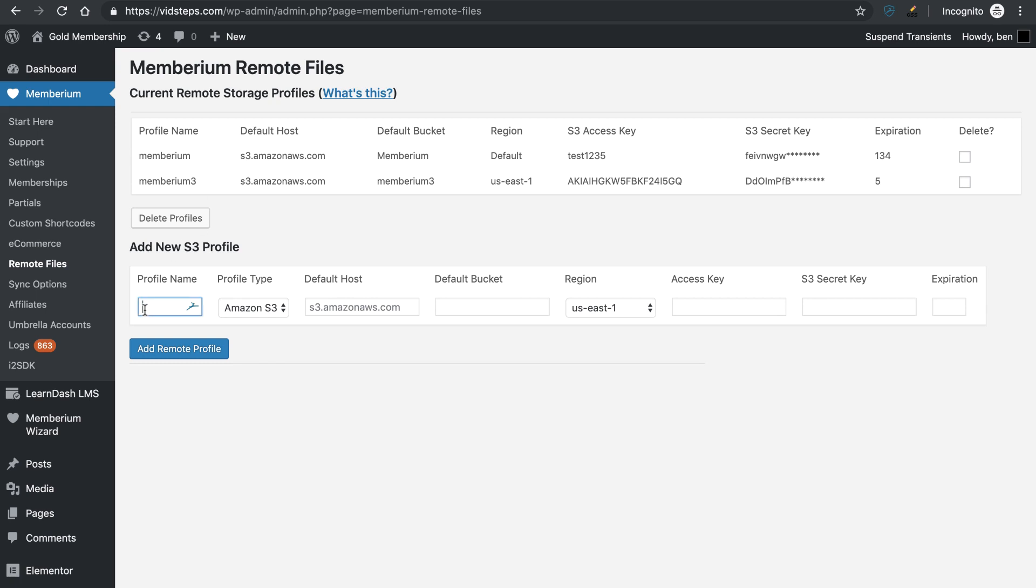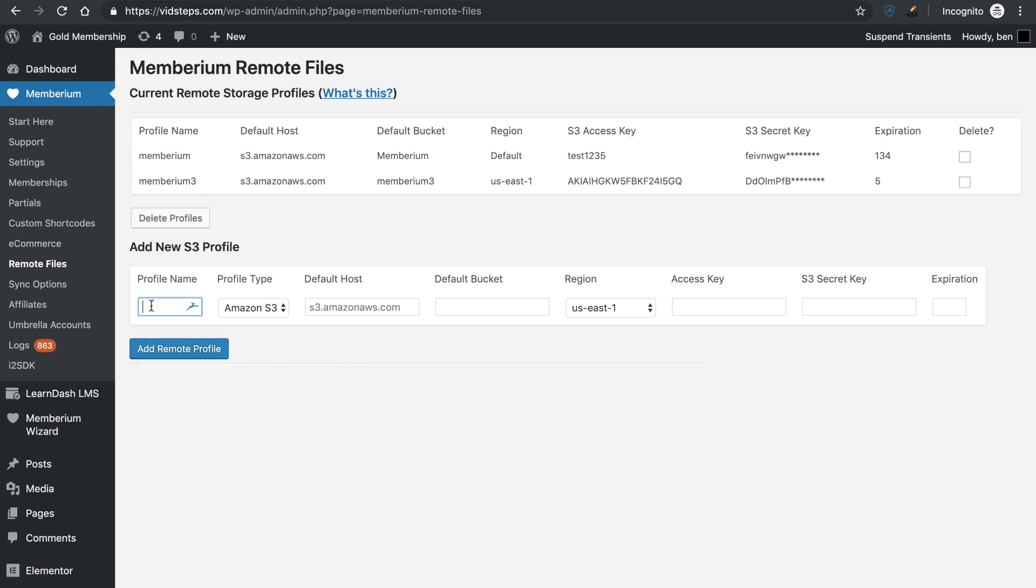After putting your bucket name into this field right here, you're going to come over to the default host. Now, again, by default and for most users, this is just going to be s3.amazonaws.com. You don't need to make any changes there. Just type in s3.amazonaws.com.